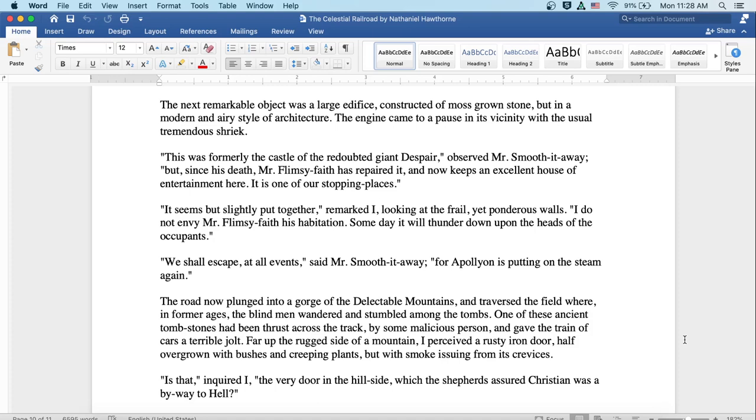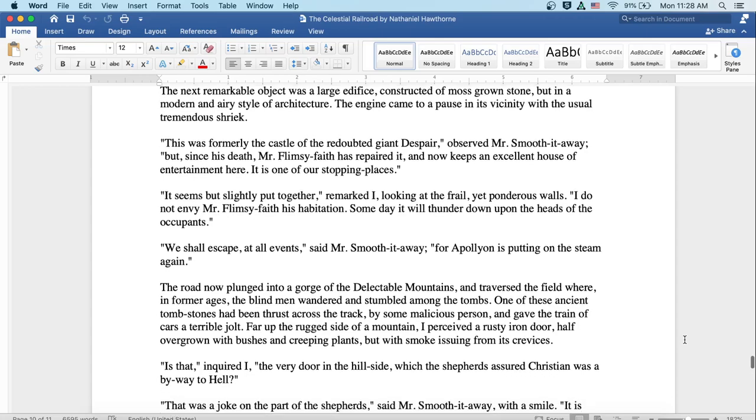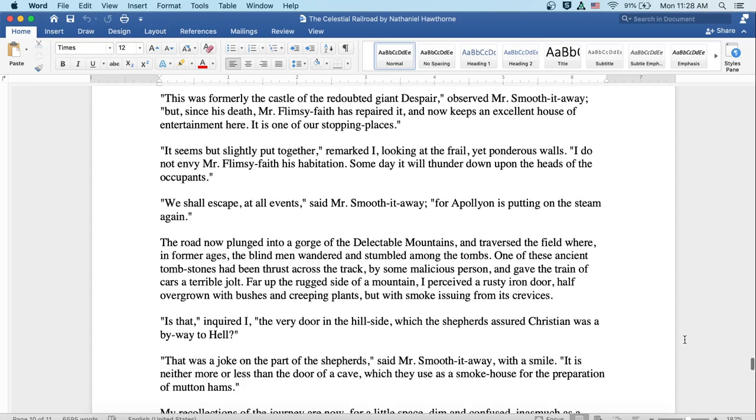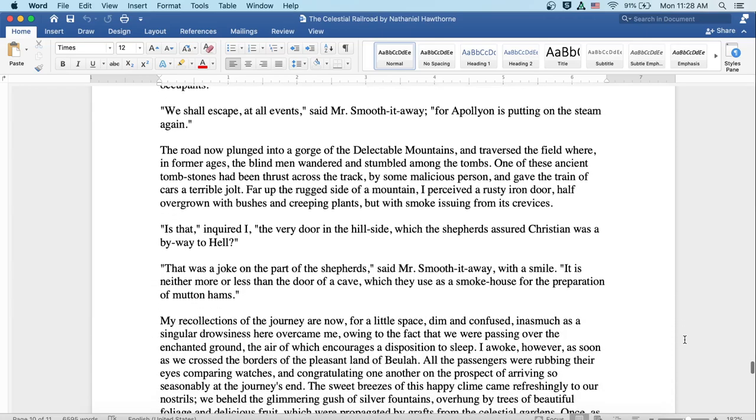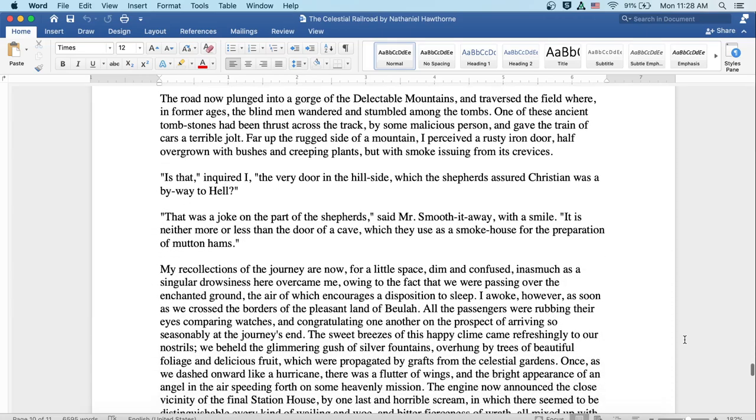The road now plunged into a gorge of the delectable mountains and traversed the field where in former ages the blind men wandered and stumbled among the tombs. One of these ancient tombstones had been thrust across the track by some malicious person and gave the train of cars a terrible jolt. Far up the rugged side of a mountain I perceived a rusty iron door, half overgrown with bushes and creeping plants, but with smoke issuing from its crevices. Is that, inquired I, the very door on the hillside which the shepherds assured Christian was a byway to hell?